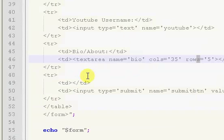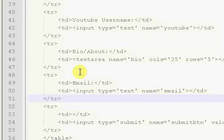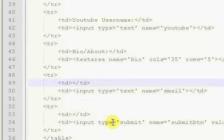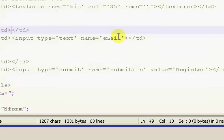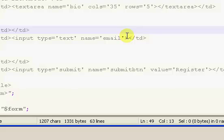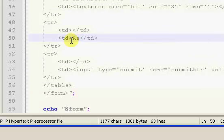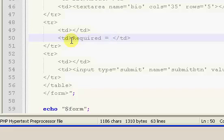It kind of doesn't really say what fields are required, which I definitely want. So I'm going to come back in here, and I'm going to paste in this box again.